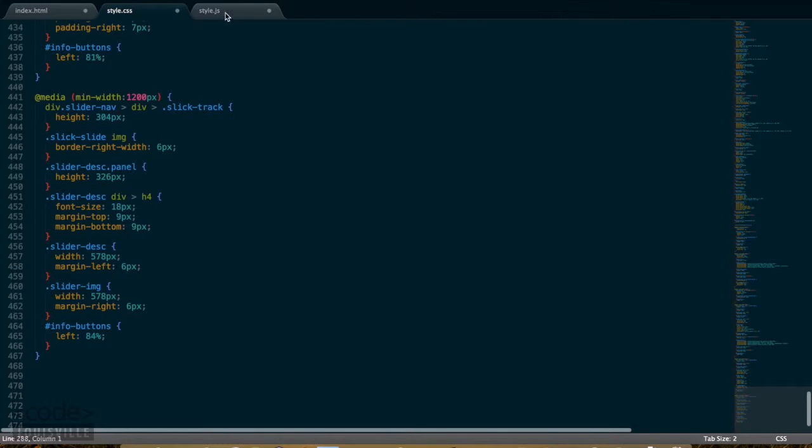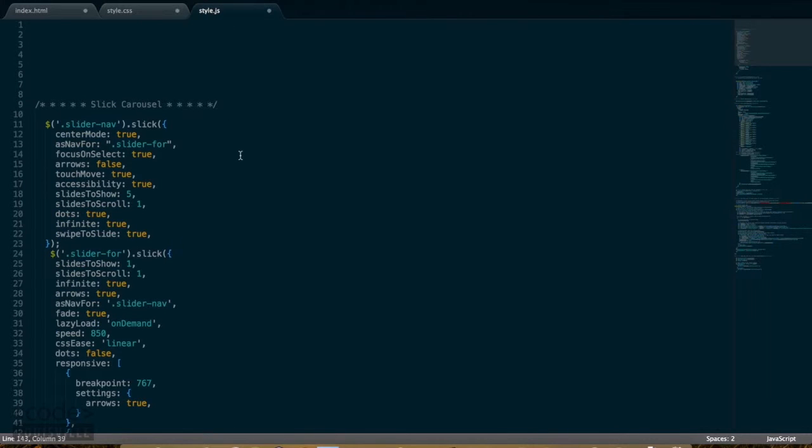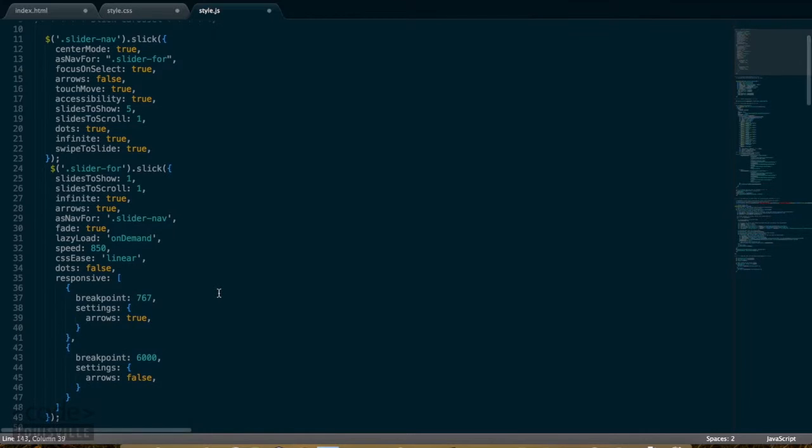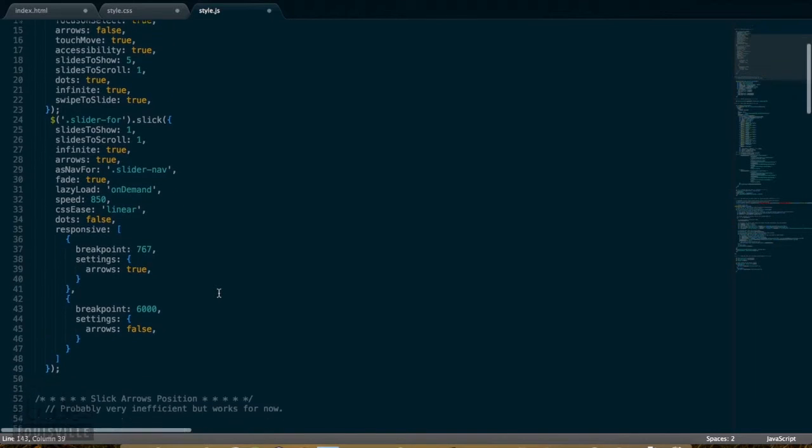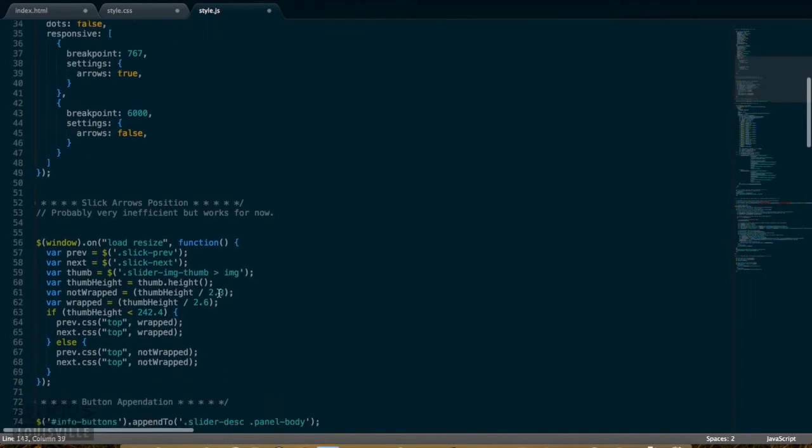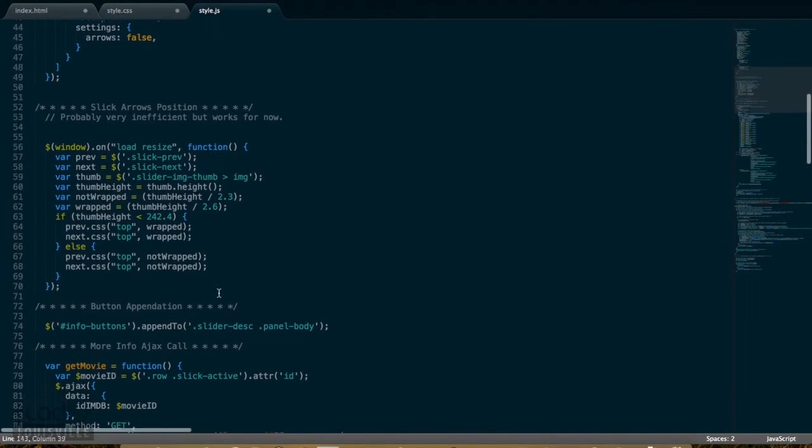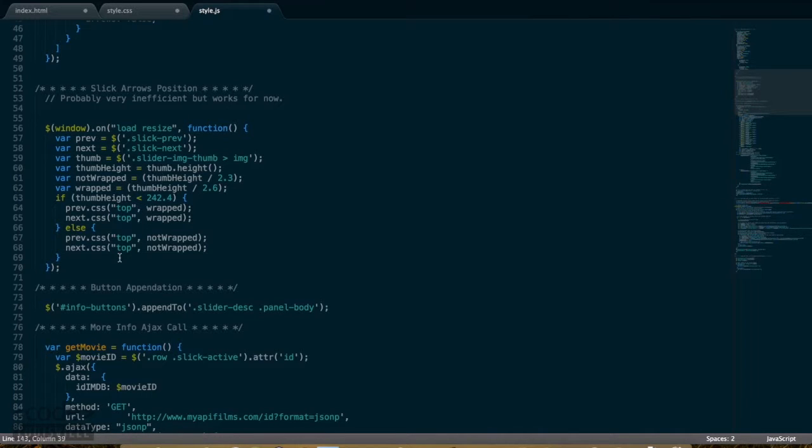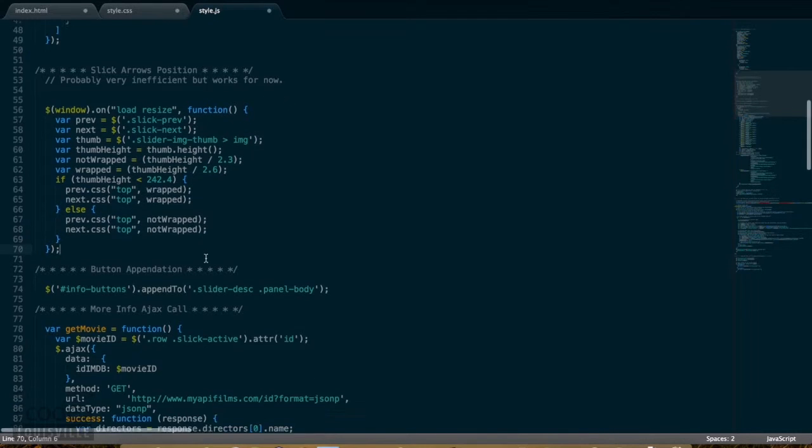Let's move over to my JavaScript file. At the top here, I have the Slick slider Initialization and Settings. This next section is a workaround I made for positioning the slider arrows for the smaller window sizes. I plan to simplify this in the future, but for now it works.